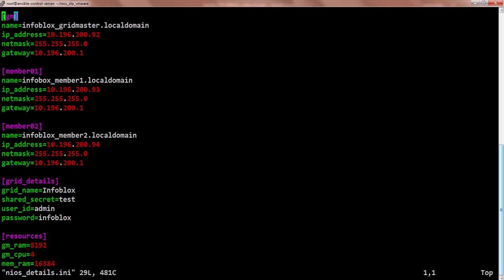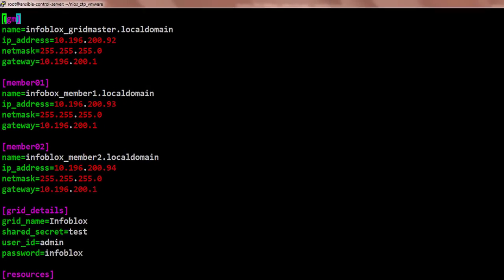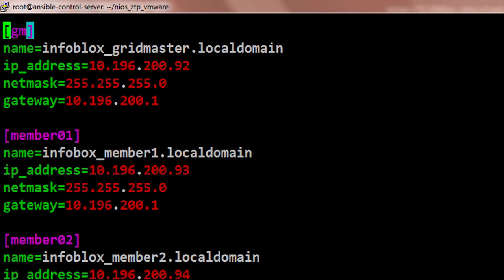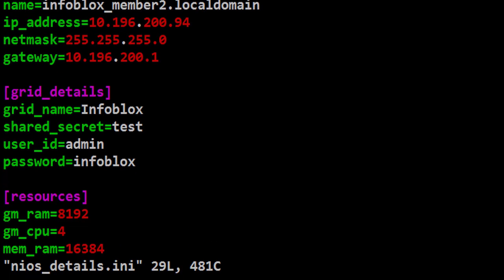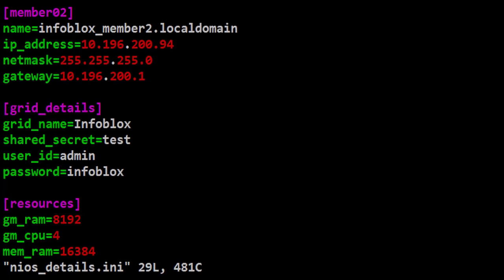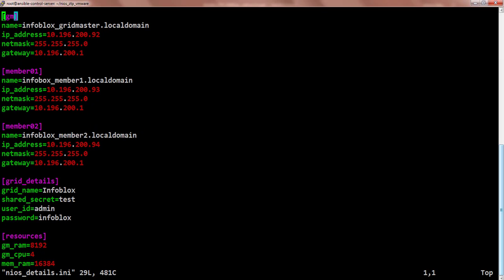Once invoked, vNIOS zero-touch provisioning playbook reads grid details like IP addresses, user ID and password from this file. User must populate these details in advance before using Ansible zero-touch provisioning playbook.